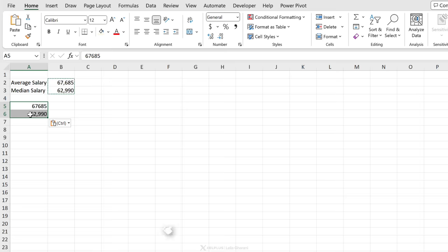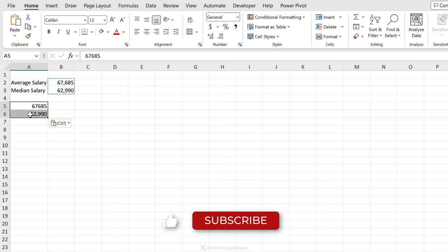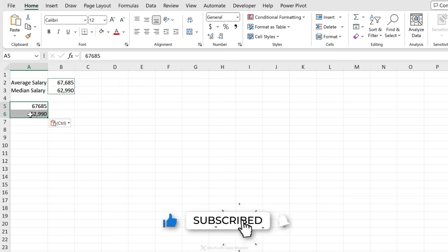Talking about shortcuts, a useful one that will help you stay on top of things at work is to subscribe to this channel.